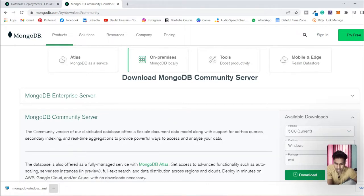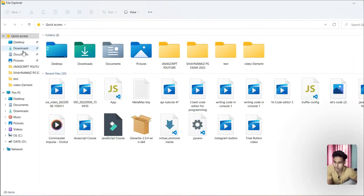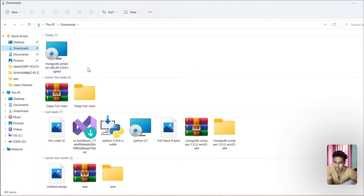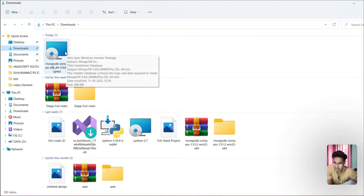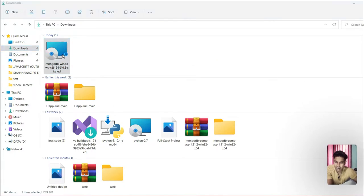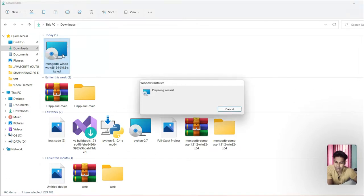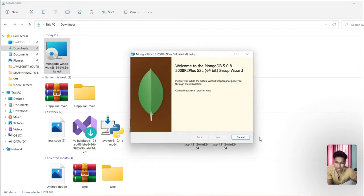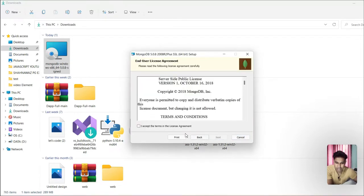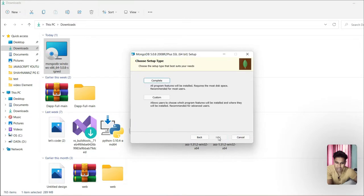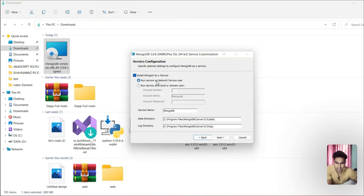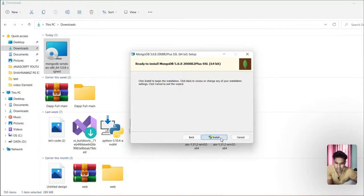Once the download is completed, come back here, go to your Downloads section and this is the file we downloaded. Click on it and wait. It's preparing for installation — click Next, accept the terms and conditions, click Next, choose the Complete option, click Next and then Install.